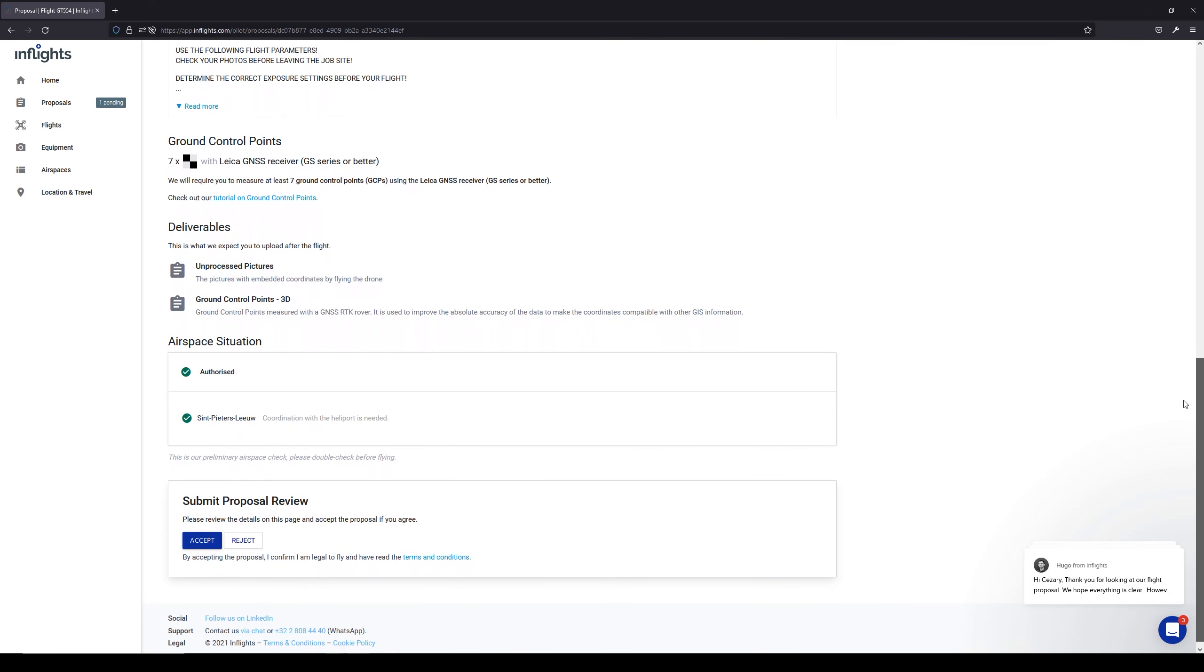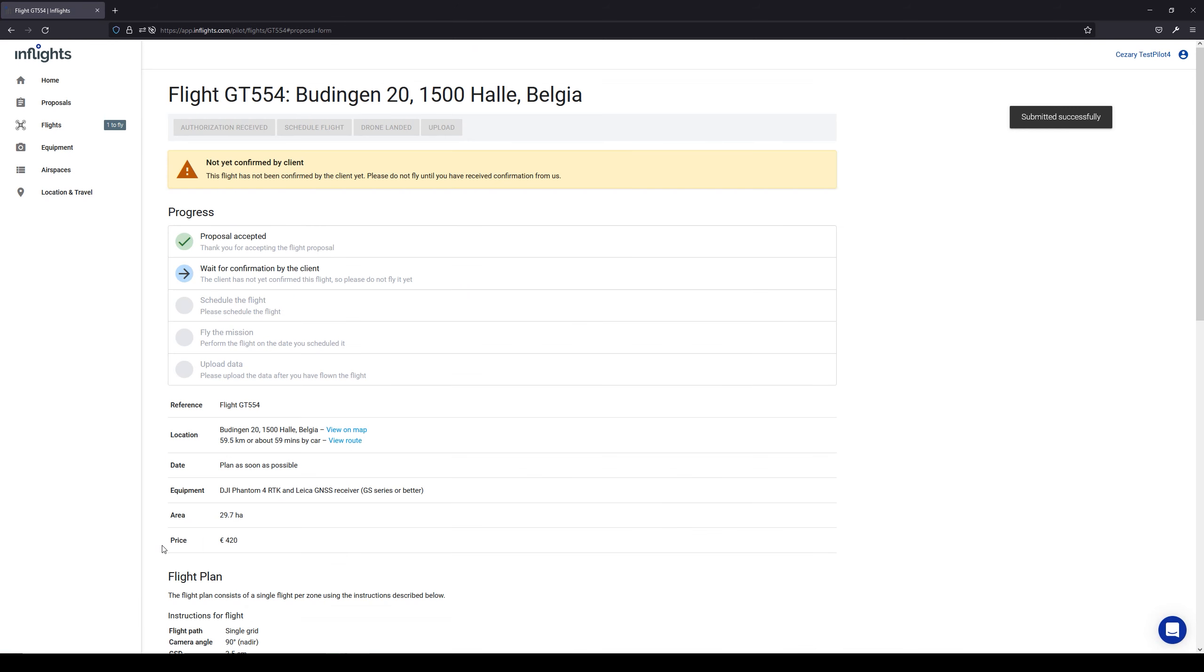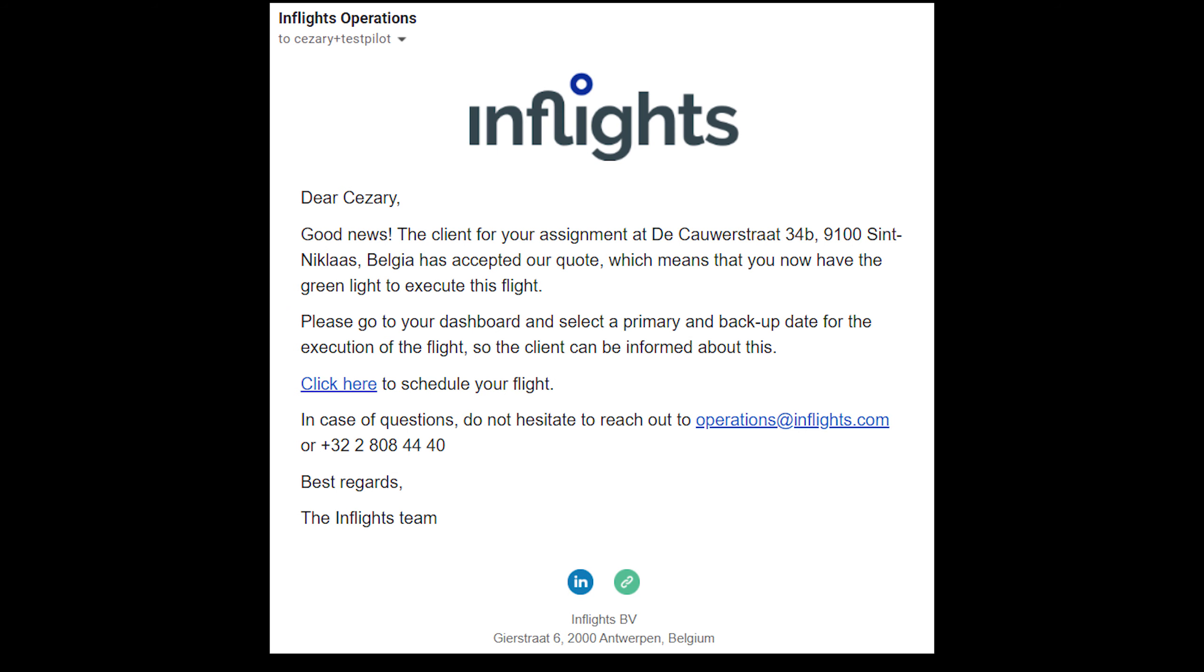Okay, let's accept the mission. If everything is clear and you agree to the price, then click the accept button. Now you should wait to get an email that inflights accepted your price. Do not fly it before that.